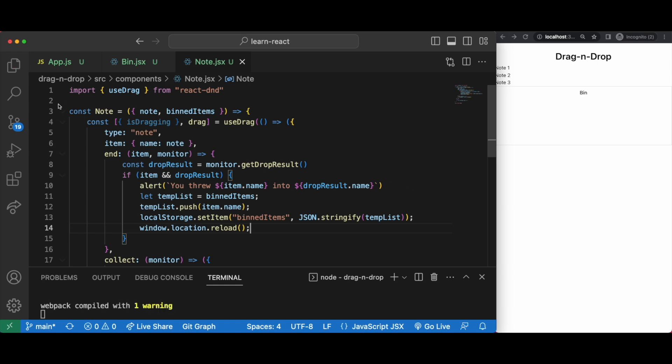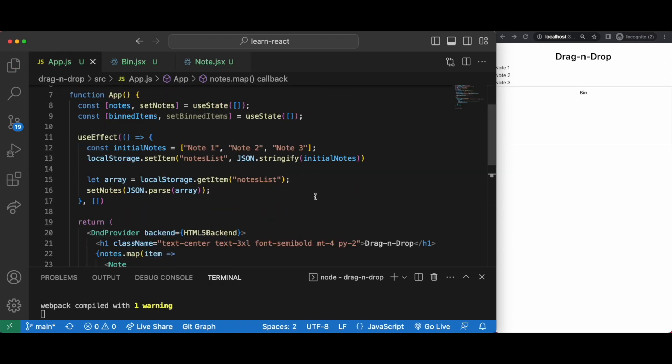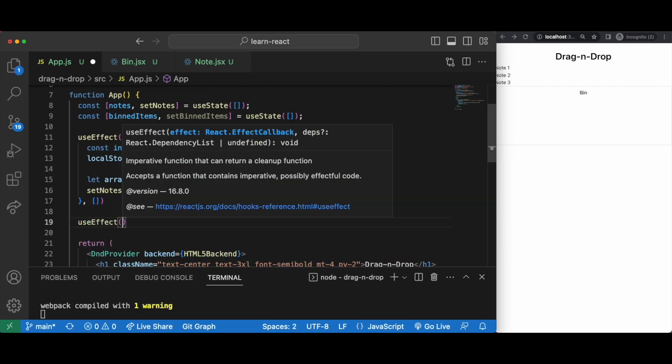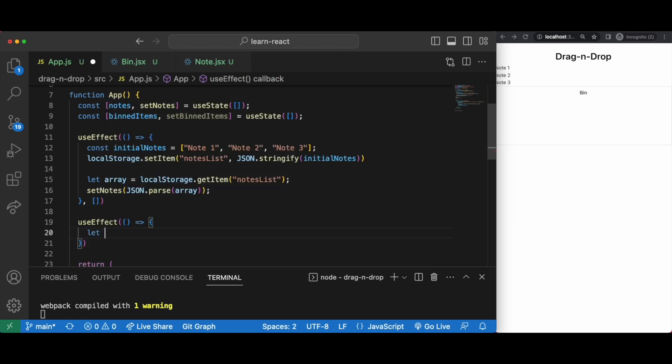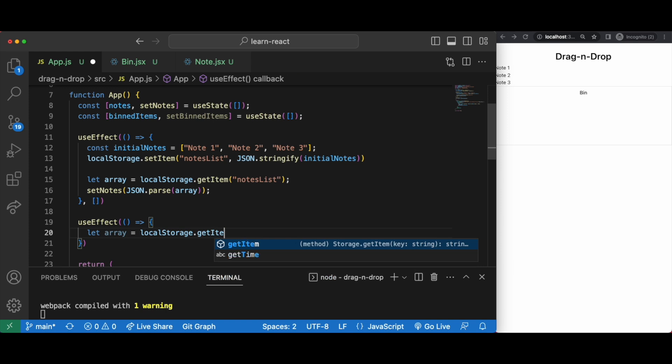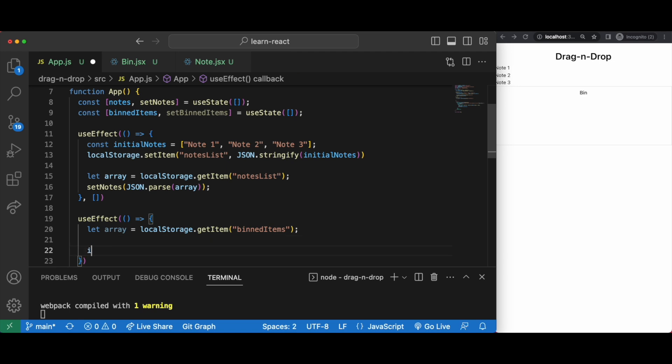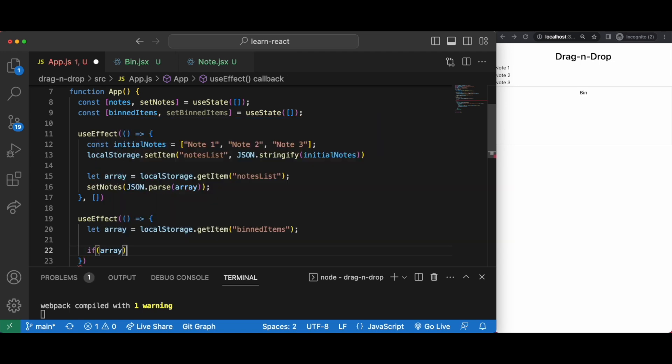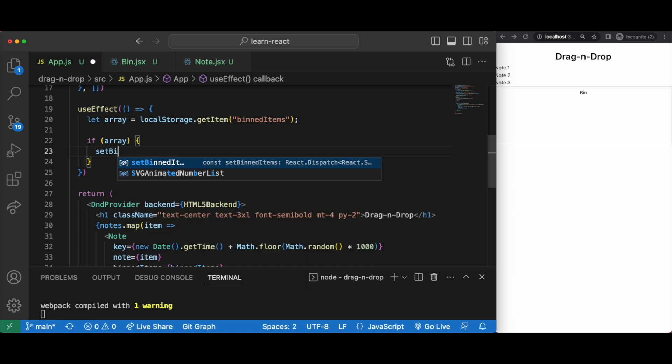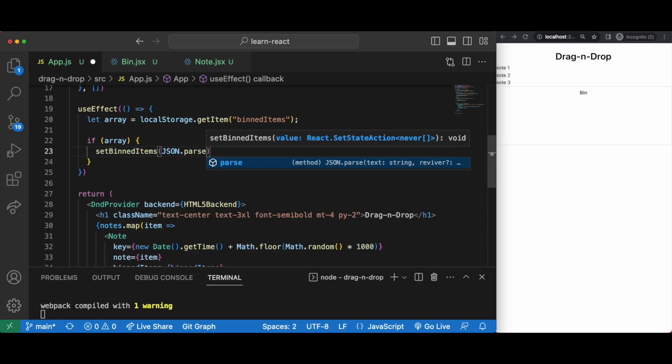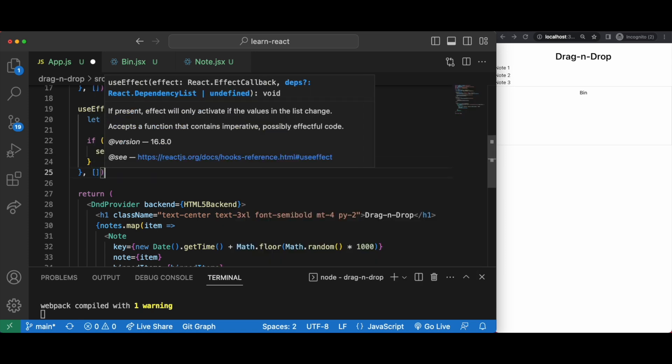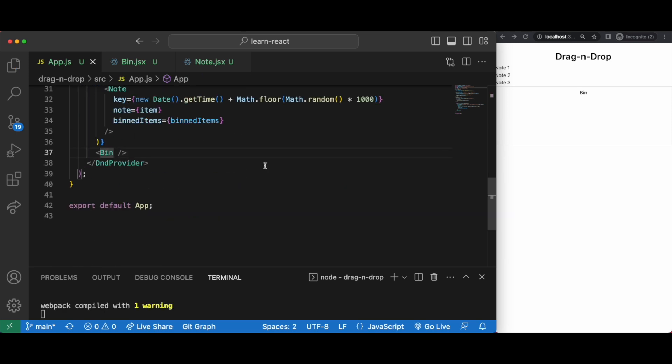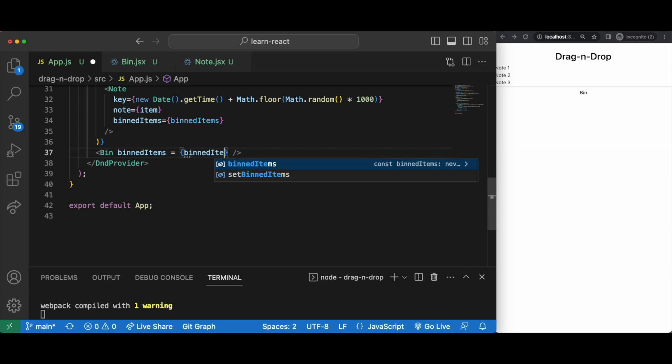Back in our app.js we'll set our bind items in a useEffect hook. First we get the array of items from local storage. Then if there is an array we set bind items as the array.